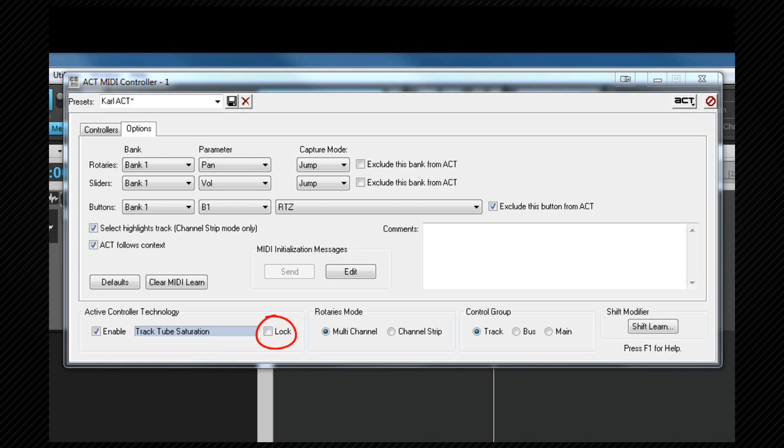If you wish to control one plugin regardless of program focus check the lock checkbox. It may be helpful to assign a button to these checkbox commands which can be done using the button assignment method shown earlier. Remember that any button you assign to these commands will need to be excluded from ACT or you'll lose the ability to control them as soon as ACT becomes active.